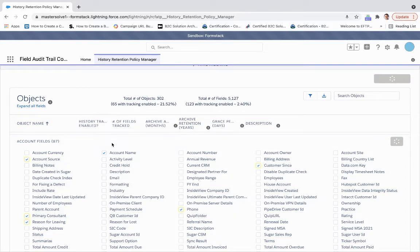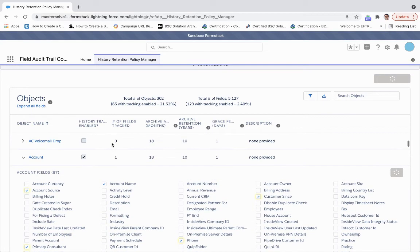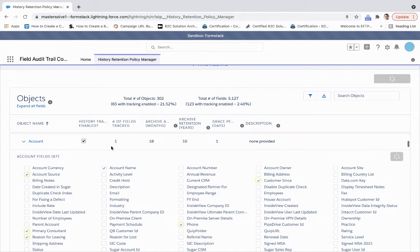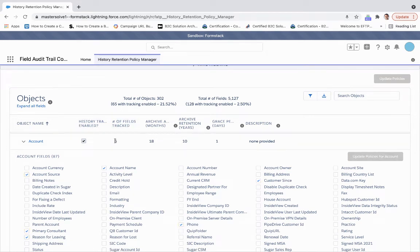While that's working, I can explain the number of fields tracked. We can see that just changed from one to six.